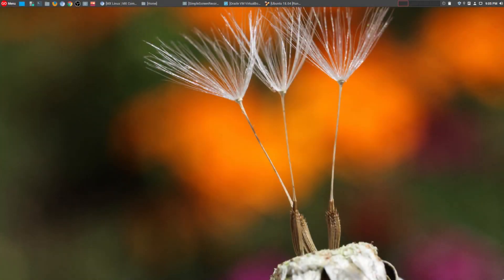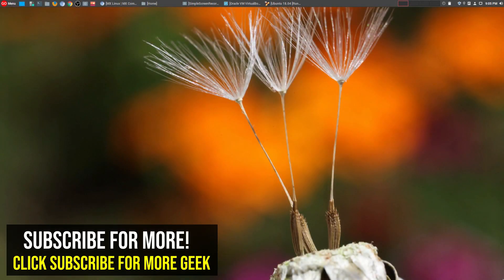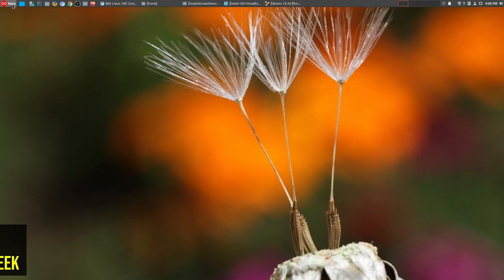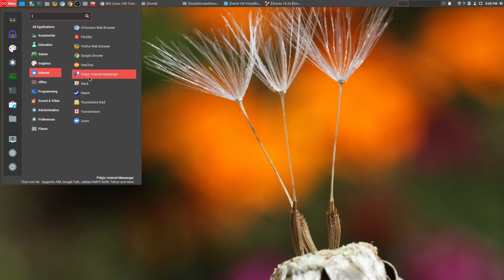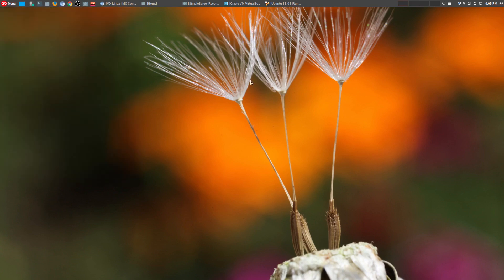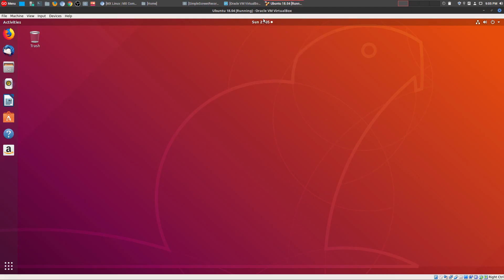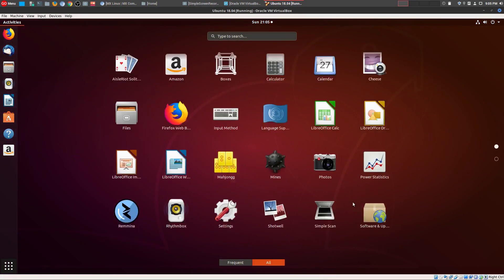Hey, welcome to another episode of geekoutdoors.com. If you've been on my channel for a while, you know that the main distro that I use 99% of the time is Linux Mint. However, every now and then, I'll also take a sneak peek at other Linux distributions like Ubuntu 18.04.